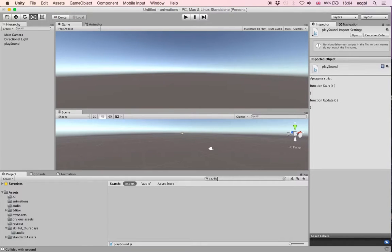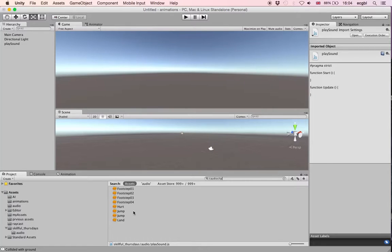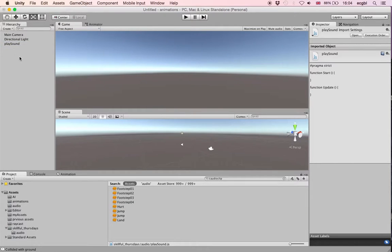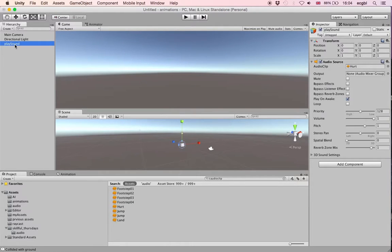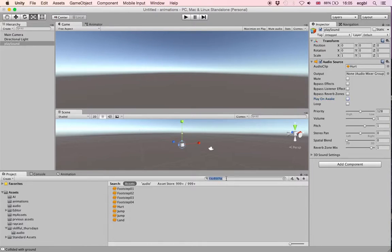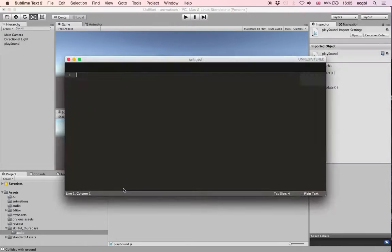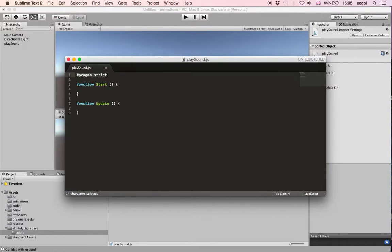The next thing we will do is add audio files to the actual empty object. I've got a few files I can add to my object. I'm going to drag and drop it onto the object 'Play Sound'. As you can see in the Inspector window, the audio source has been added correspondingly, and it will play the sound 'hurt'. Play On Awake is not ticked so that the sound doesn't play straight away.